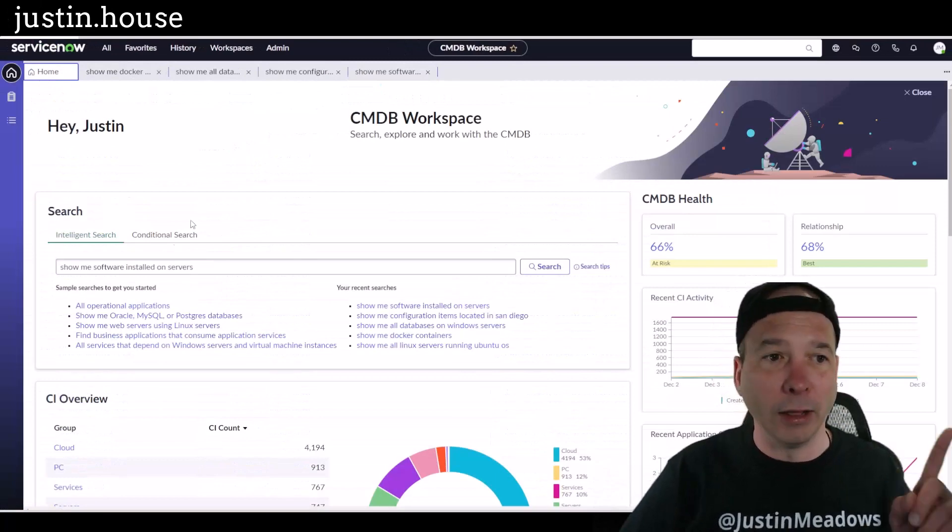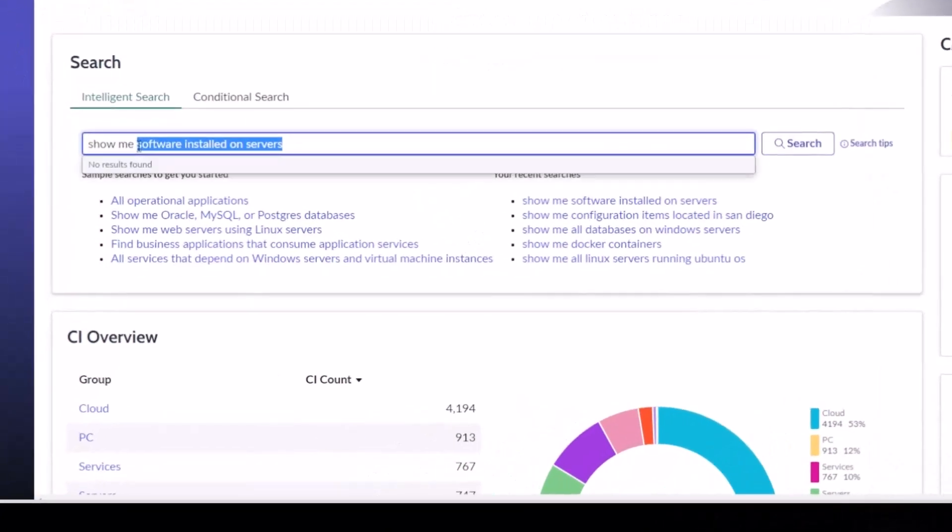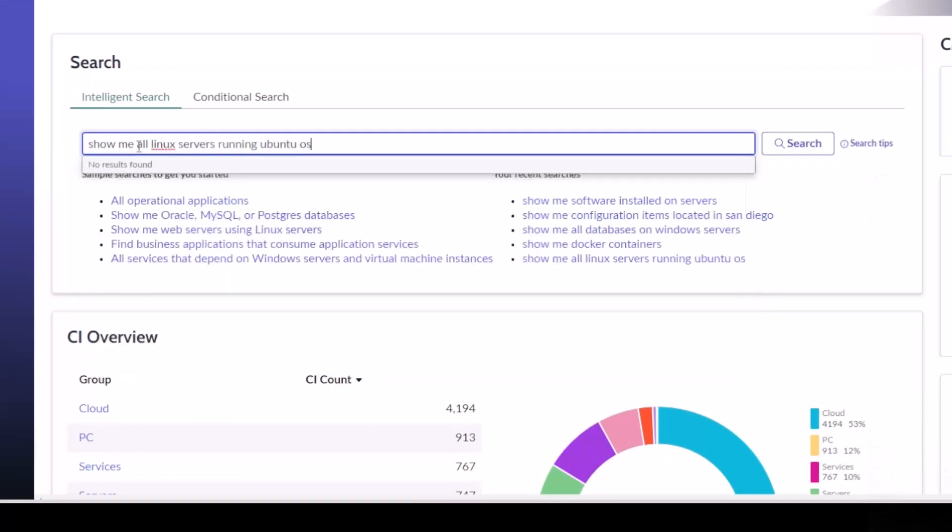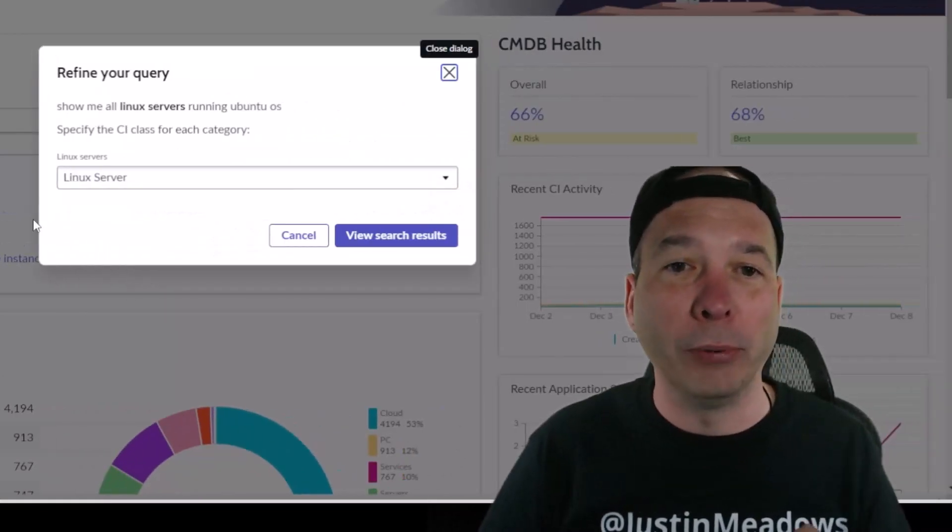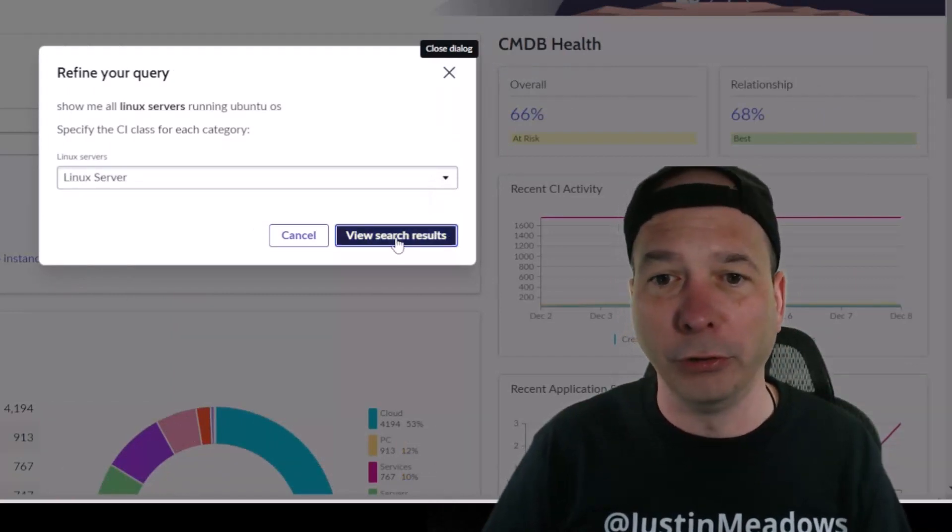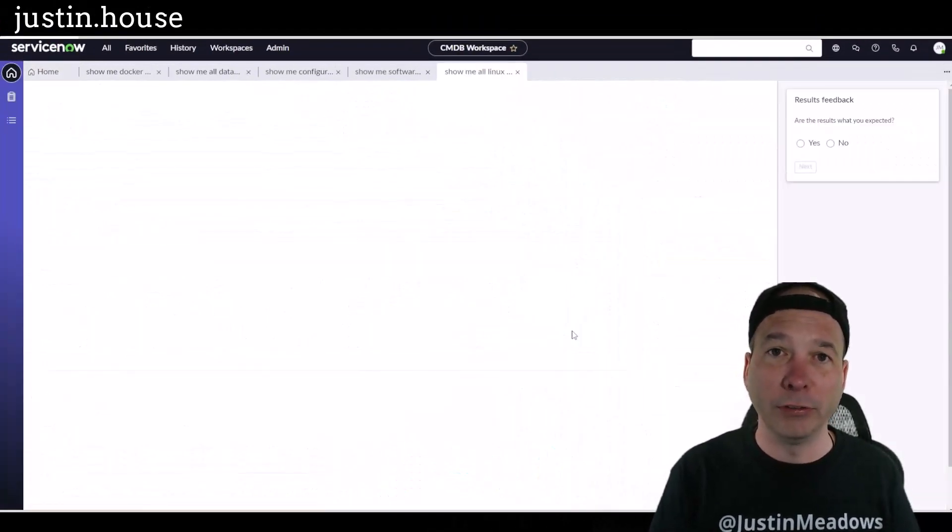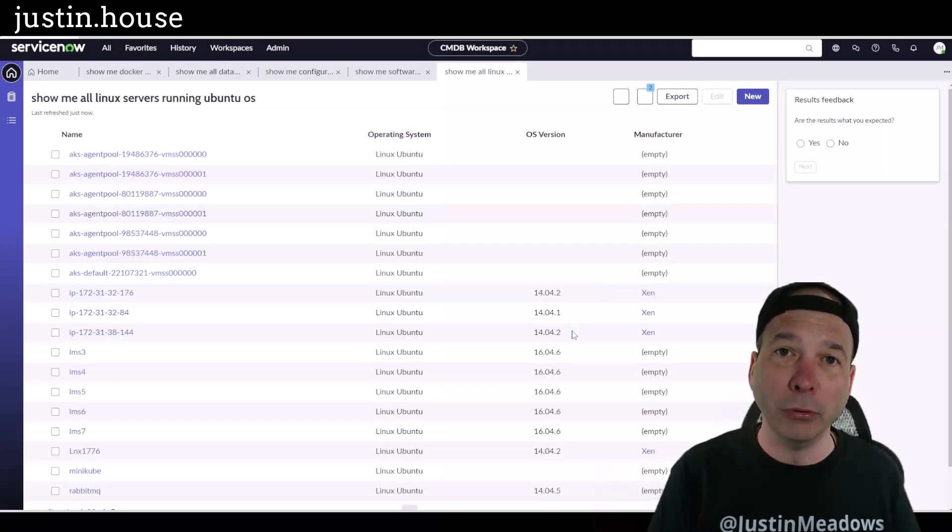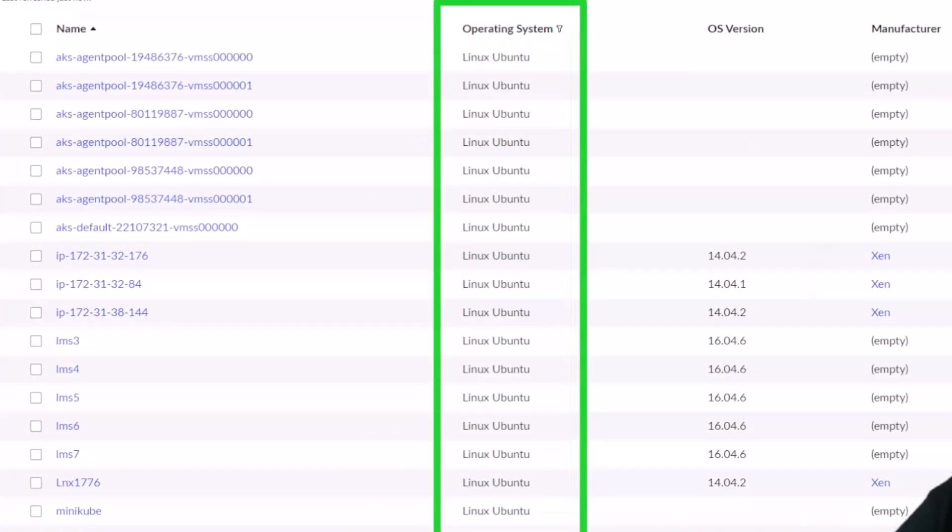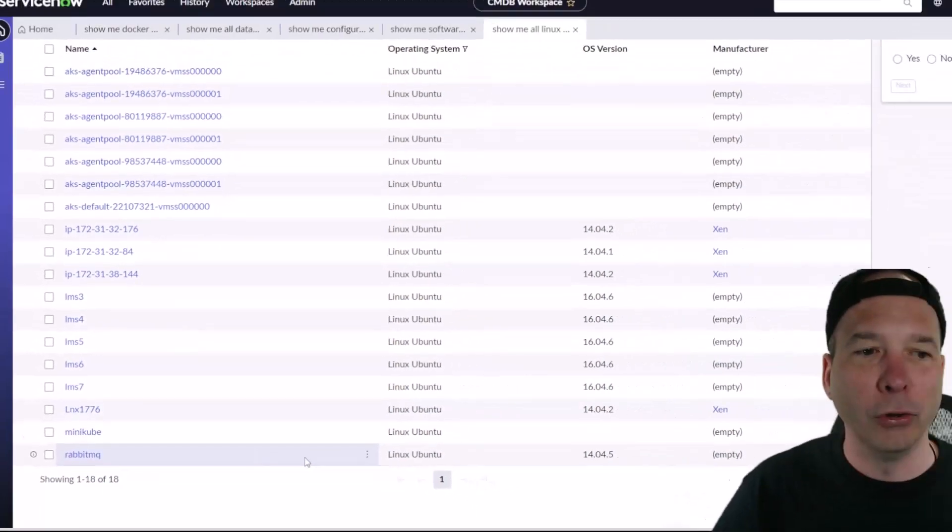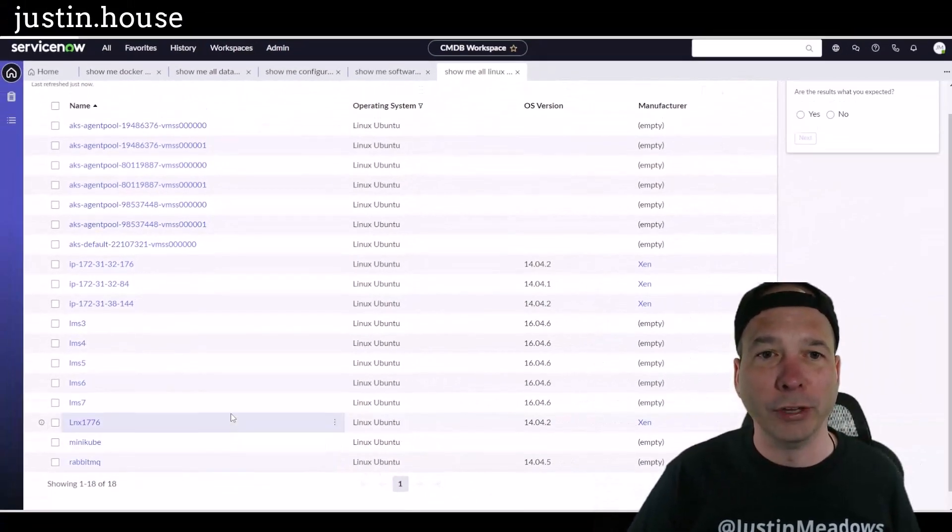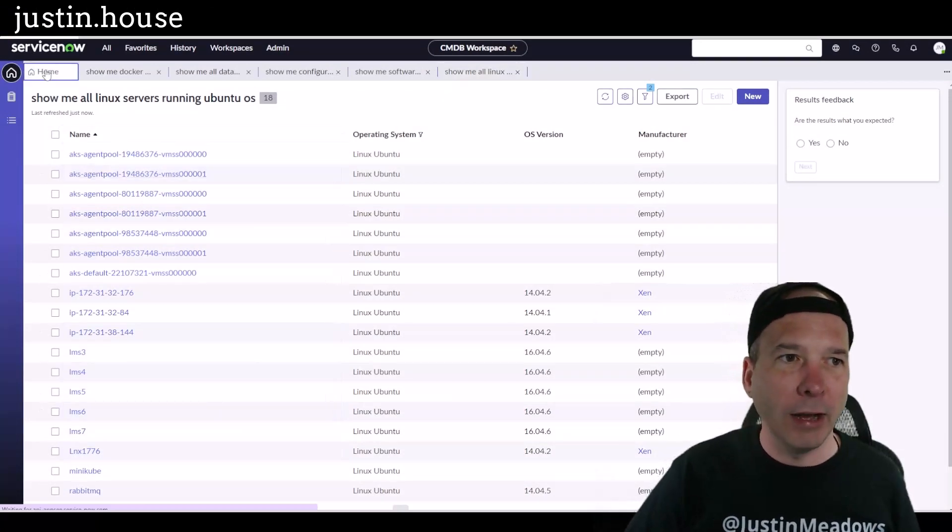This is the last one on this screen. 'Show me all Linux servers running Ubuntu OS.' I was trying to trip up the system and see if it doesn't know what OS means. It prompted me with confirming 'you're looking for Linux servers?' Yes. What I'm hoping to see is a list of Linux servers that are running Ubuntu, and sure enough it actually worked. I've got operating system as a column and they are all Linux Ubuntu. I can even see the OS version and manufacturer for those 18 servers that came back from that query.